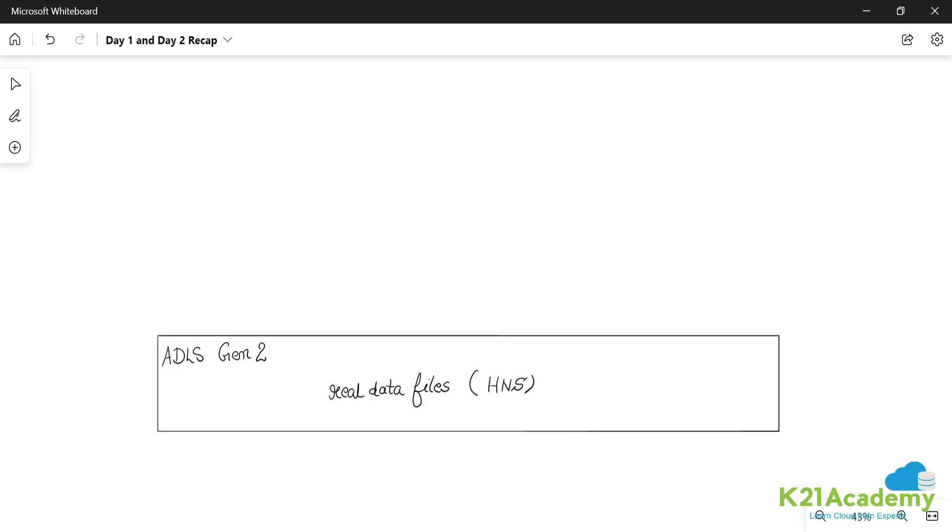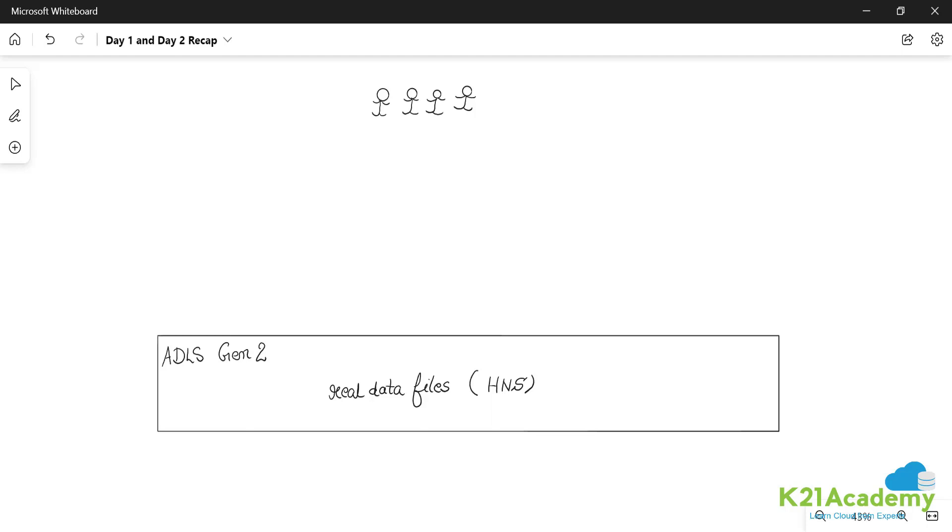Now the question that arises is if you have a team of data analysts, the data analyst has an expertise in SQL. He says I am a SQL expert. So here is a team of data analysts. The team of data analysts says we shall do some interactive queries on the lake.